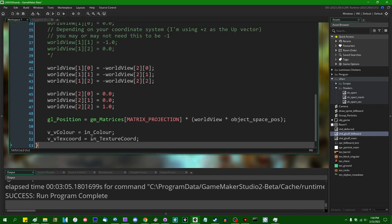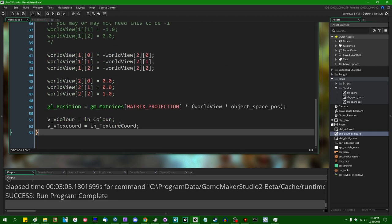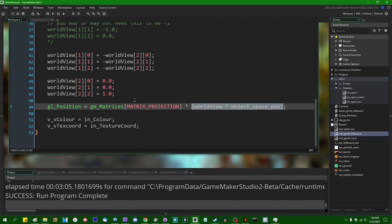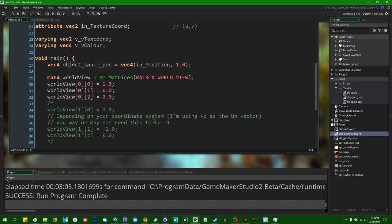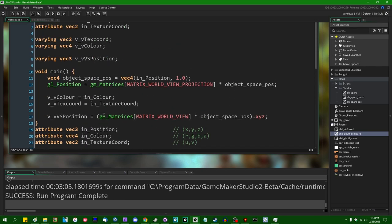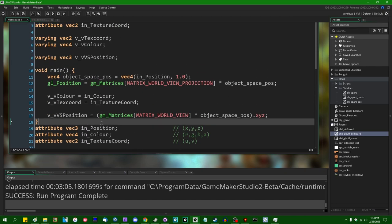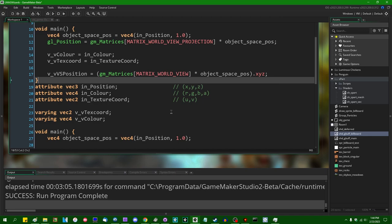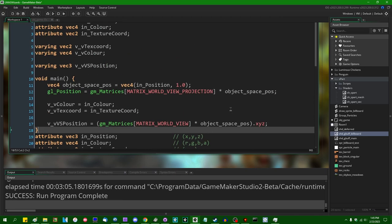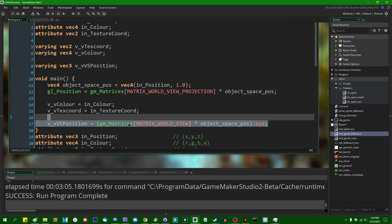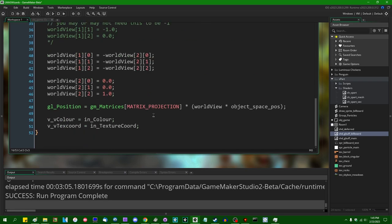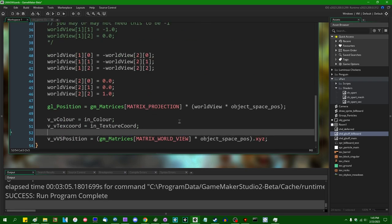This is a little convenient because we've already got our position in world space, right here, which is like half of our work. Depending on your coordinate system, I'm using positive z. You may or may not need to set this to negative one. I don't actually remember if that's actually true. Because I think in OpenGL, view space is always the same. Anyway, we'll worry about that later.